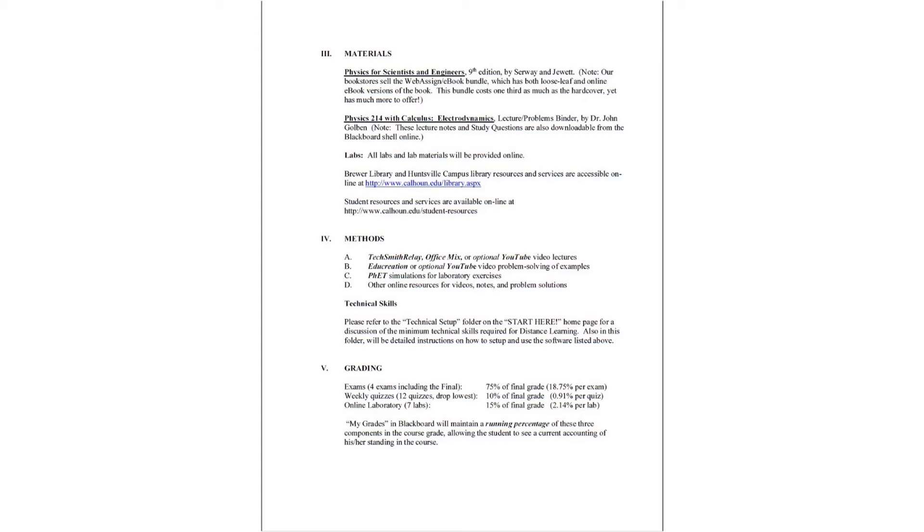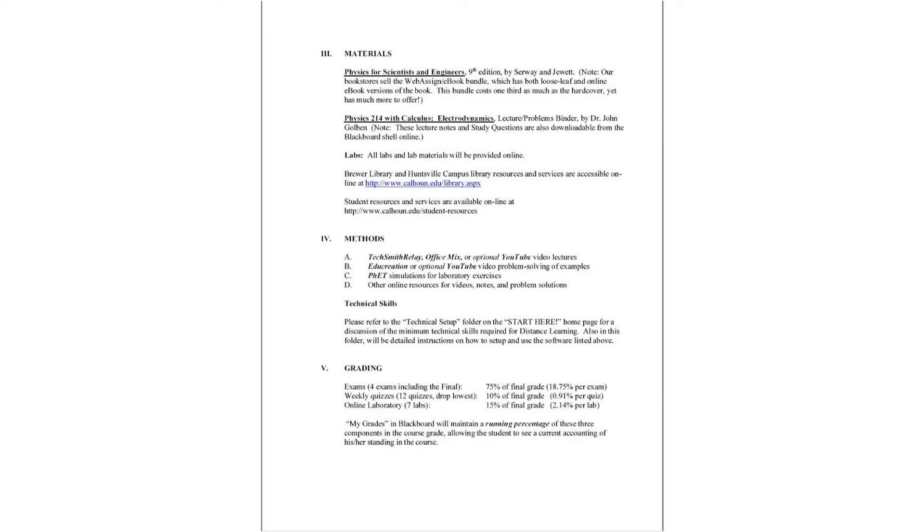Grading, there are four exams that will consist of 75% of your final grade for this course. In the fall and spring semesters, that would be 18.75% per exam for those four exams. In the summer semester, there will only be three exams. So each exam would be 25% of your final grade. There are 12 weekly quizzes in the fall and spring semesters. And if you drop one, then that means each quiz is worth about 0.91% per quiz because it consists of 10% of your final grade. In the summer semester, there will only be 10 quizzes. So each quiz will be 1% of your final grade.